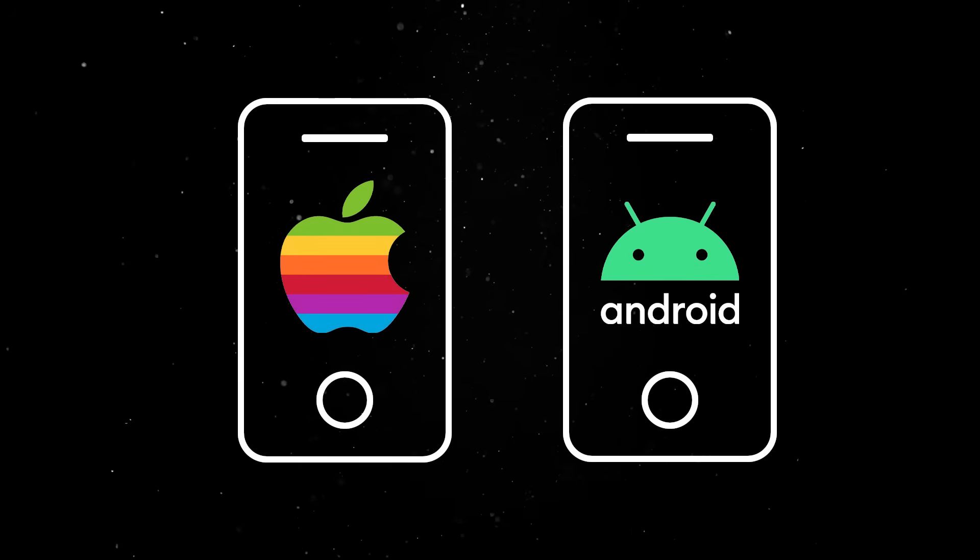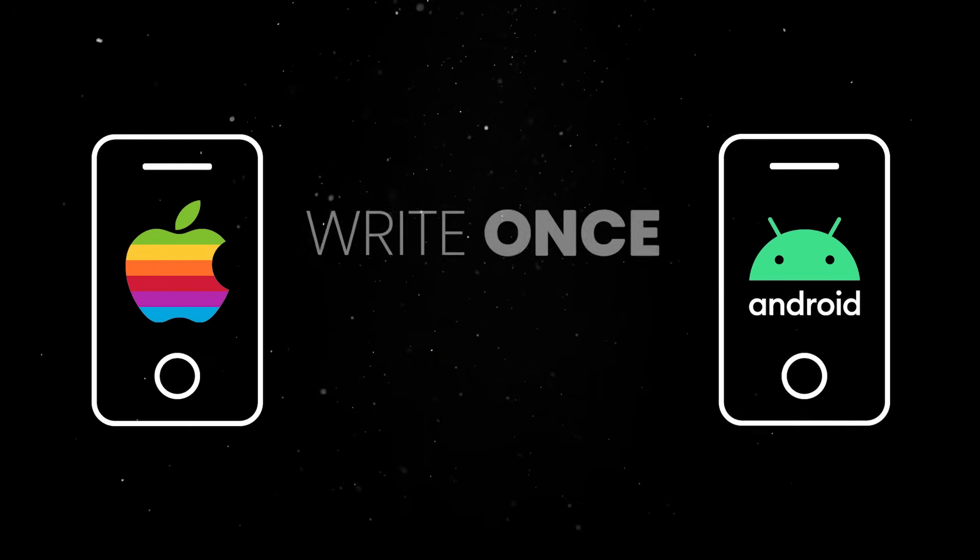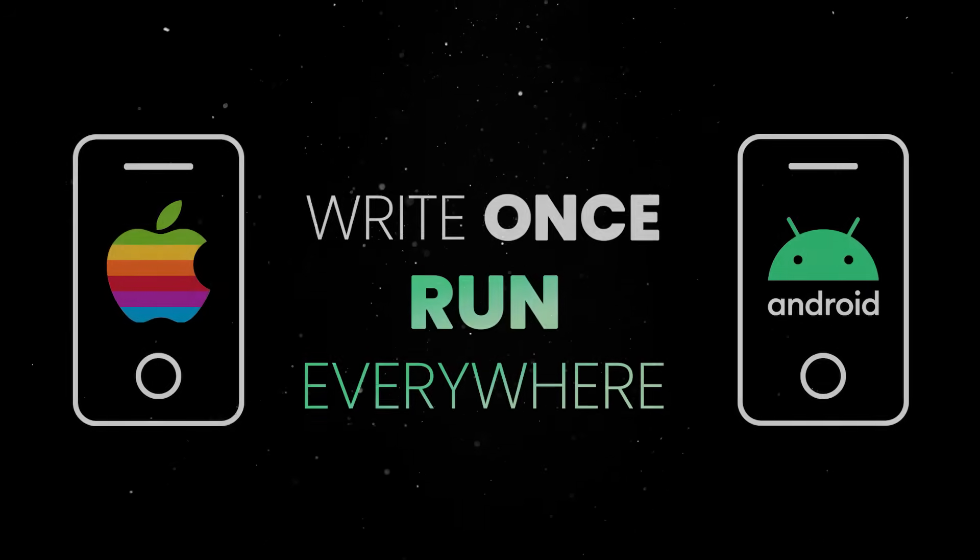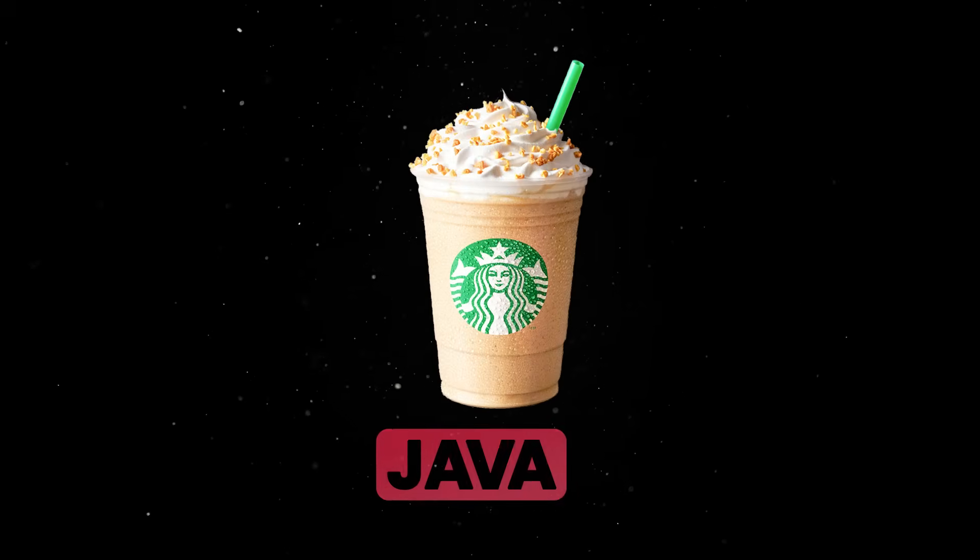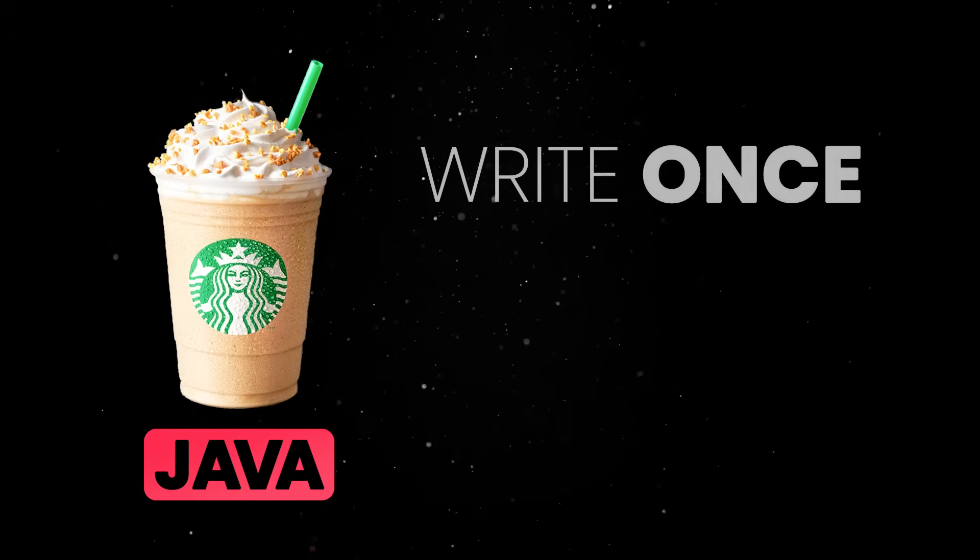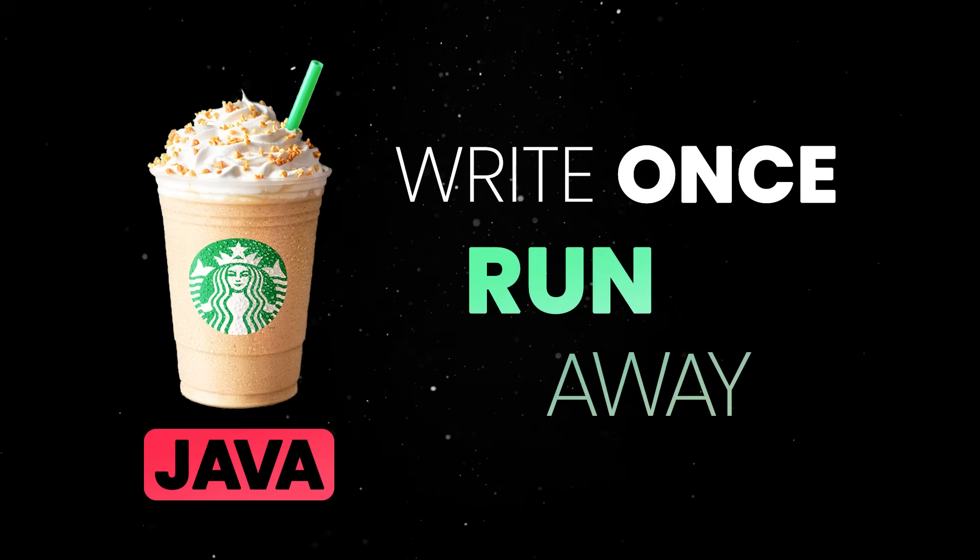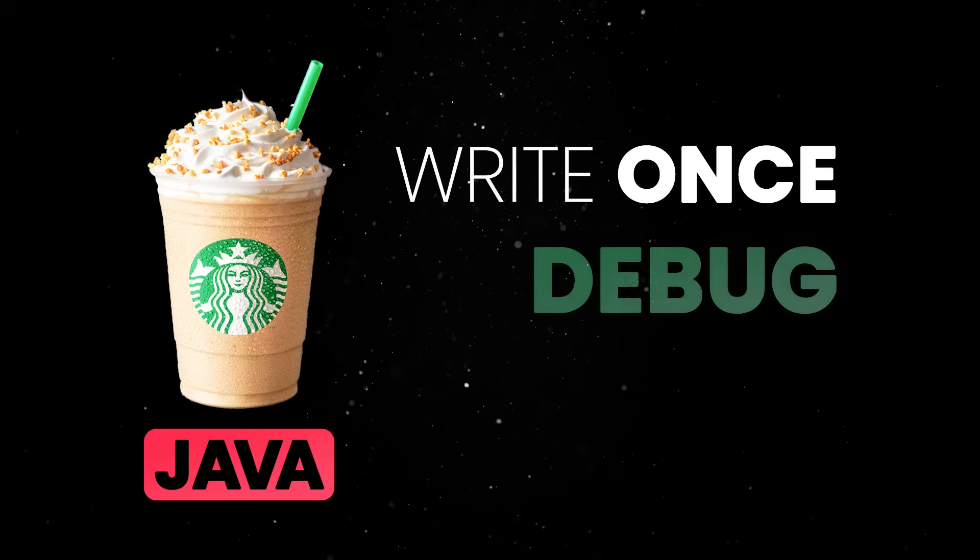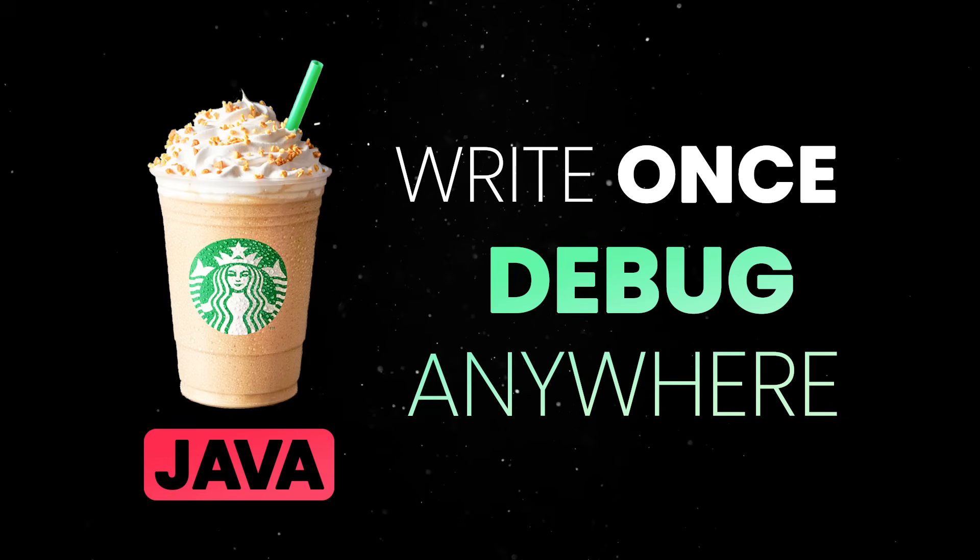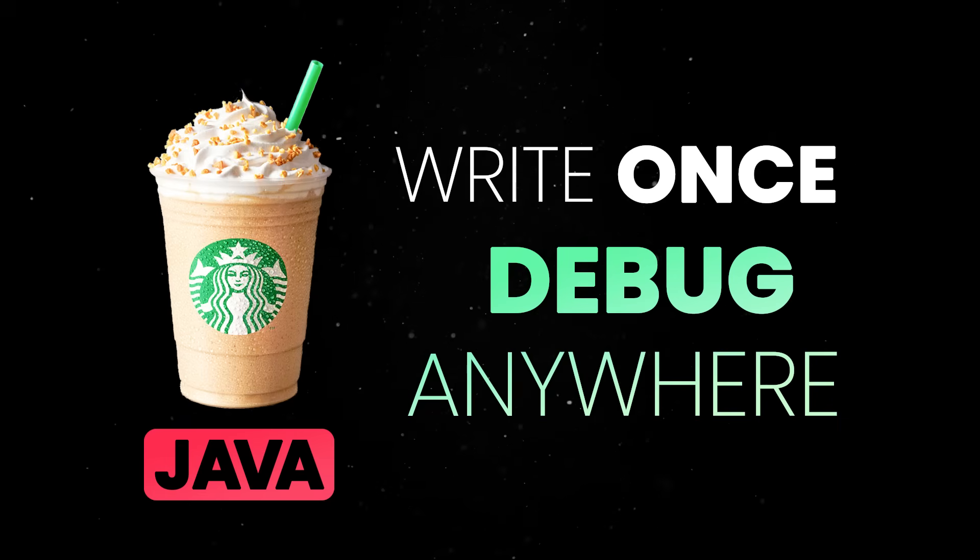Cross-platform development isn't new. We've been trying to write once and run everywhere since the dawn of time. But in the late 90s, Java showed us that the best we can do is write once and run away. Or, even worse, write once and debug anywhere. However, devs have been chasing that dream ever since.